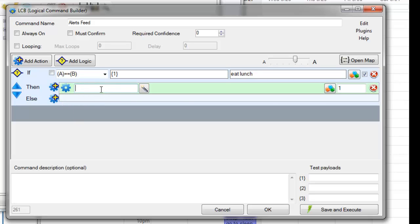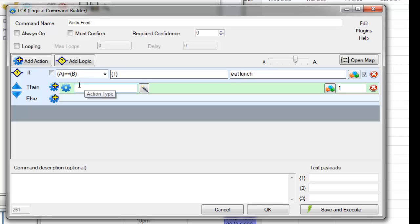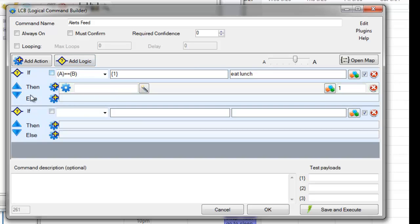Play our favorite lunch music, do some text-to-speech, whatever it is that we want to do. And we could then create another one for what to do if it's equal to go to sleep, and so on and so forth.